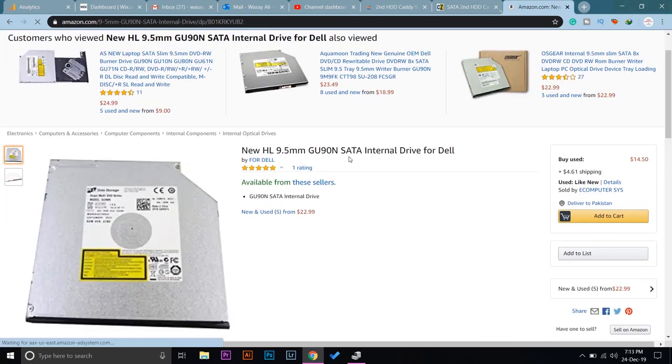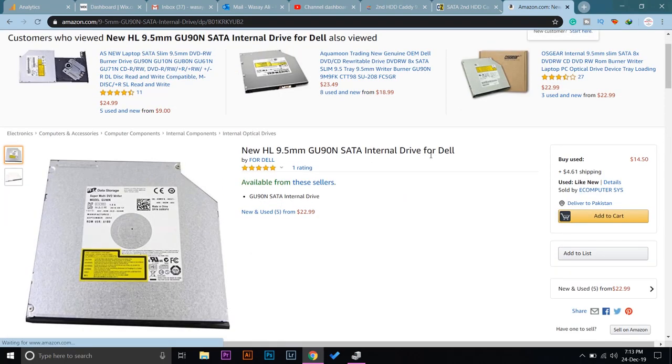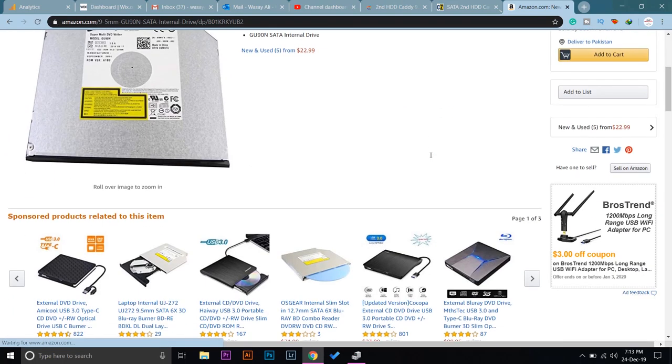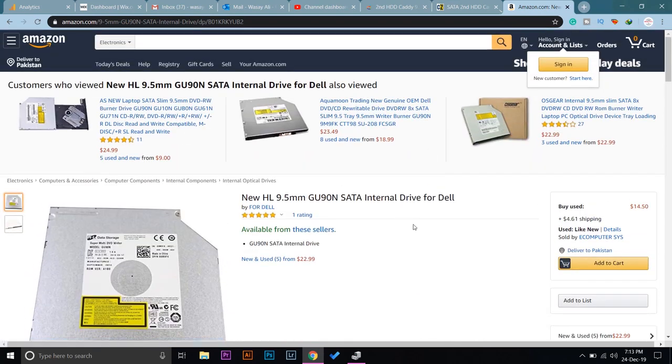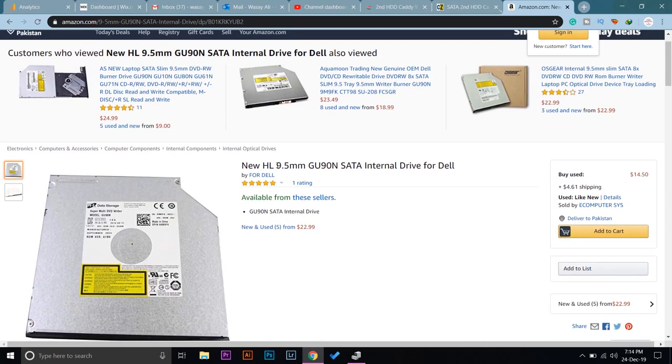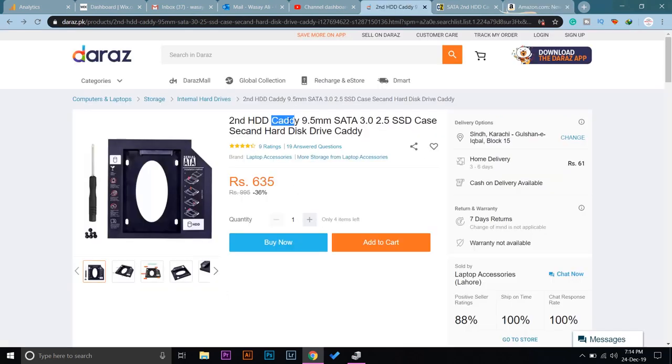If I open it, here you can see internal drive for Dell. As my laptop is Dell, I'm really sure that this is the DVD ROM installed on my laptop. This is the main thing: the thickness is 9.5 millimeters. That's why I'm going to buy a caddy whose thickness is also 9.5 millimeters.